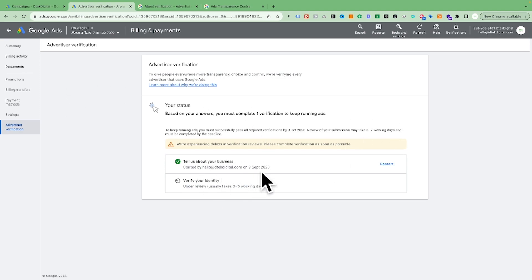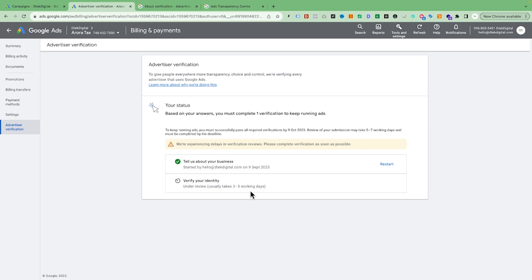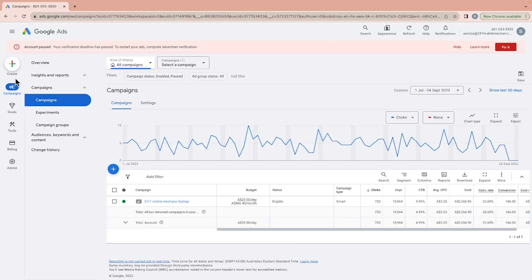We already applied for their verification process about 10 days ago. Google said they are receiving so many requests that it's taking longer than usual — normally three to five working days, but right now it may take extra time.